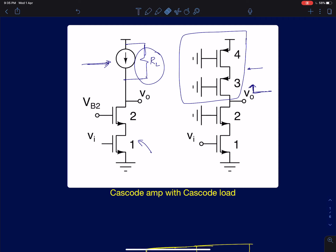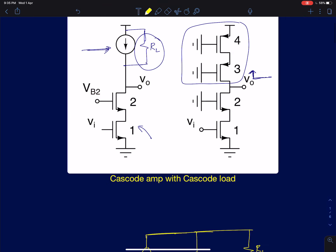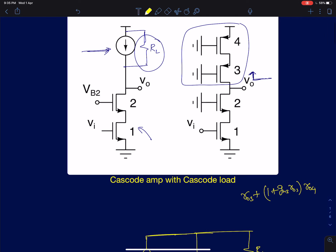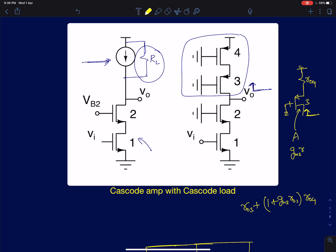If you want to find the output resistance seen at the output of the current source realized using two PMOS devices, the expression for that — I will write it in terms of GM3 and GM4 — is RO3 plus (1 + GM3·RO3)·RO4. Device 3 can be seen as a source-degenerated device with a source degeneration resistance of value RO4. So the resistance seen here can be approximated to simply A times RS, where A is the intrinsic gain GM3·RO3 and RS is the resistance connected at the source terminal, which is RO4.